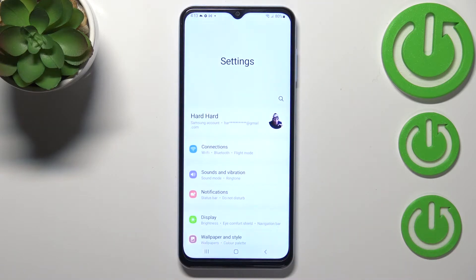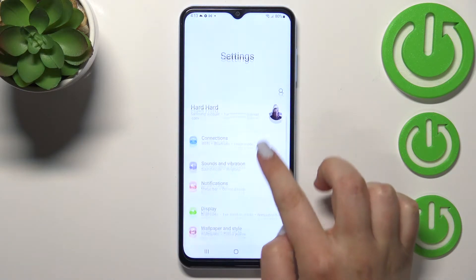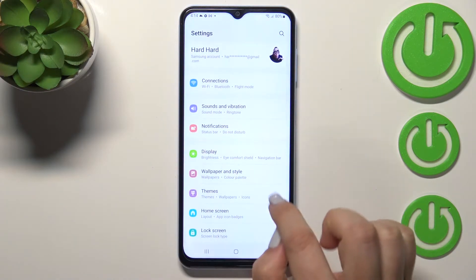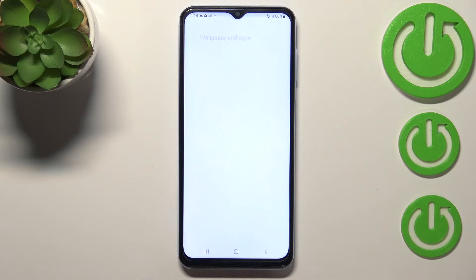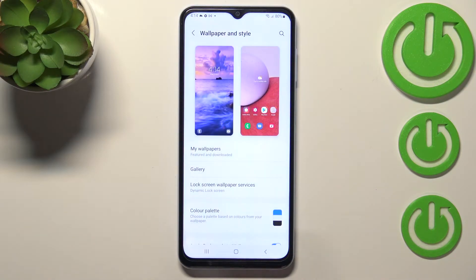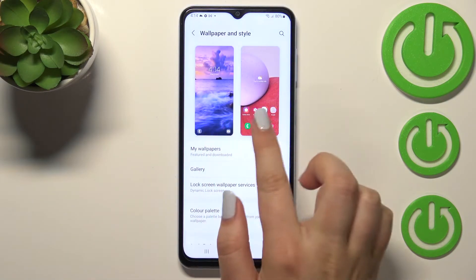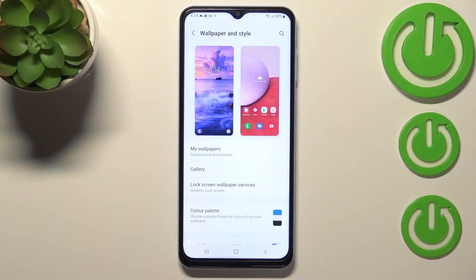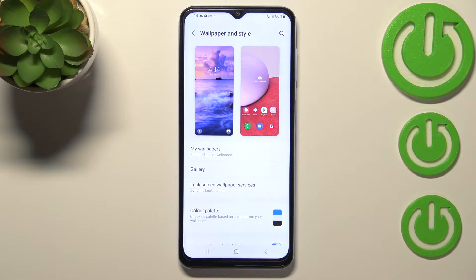First of all, let's begin with opening the settings and now let's scroll down a little bit to find Wallpaper and Style. As you can see right here we've got the preview of the lock screen and home screen, and under it we've got some albums from which we can choose the wallpaper from.